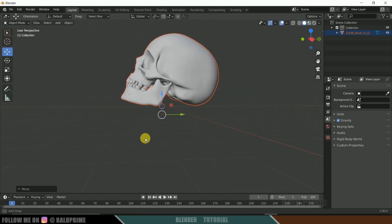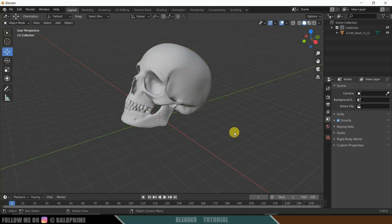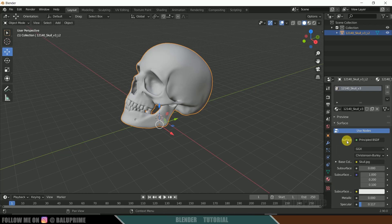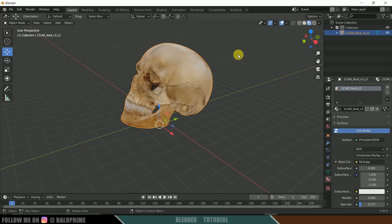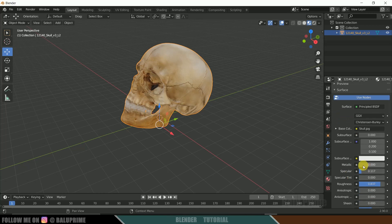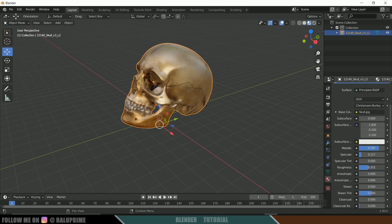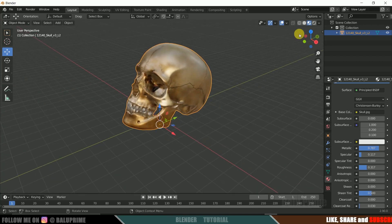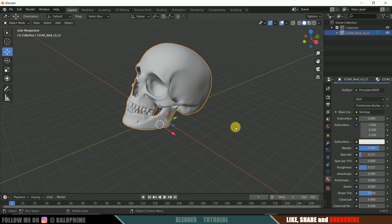Now let's select the model and go to Material Properties to check for textures. It already has some textures. Switch to Material Viewport to confirm the textures are present. Let's adjust the look — scroll down, increase Metallic to around 0.787, and reduce the Roughness so the model starts to look like metal. Then move back to Solid Viewport.